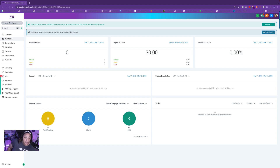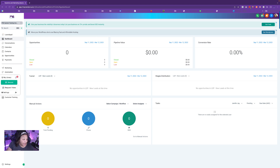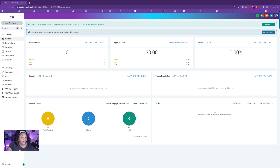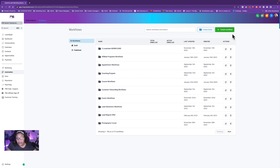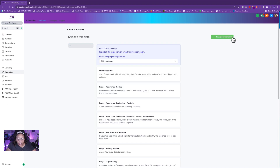This is the Go High Level platform — my training platform, so there's no real data in here. We're going to go over to automations on the right-hand side. We're going to click on Create Workflow in the top right-hand corner, the big green button, and then click on Start from Scratch, and then click to create new workflow again.